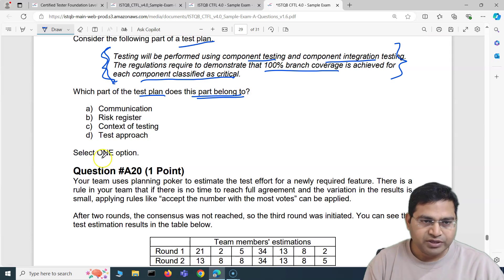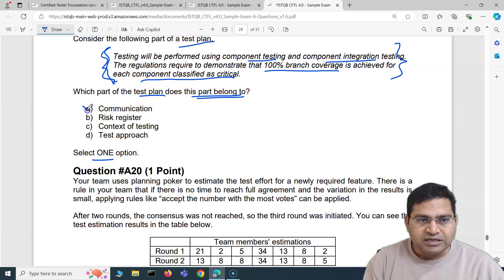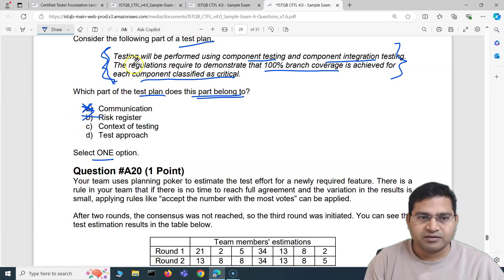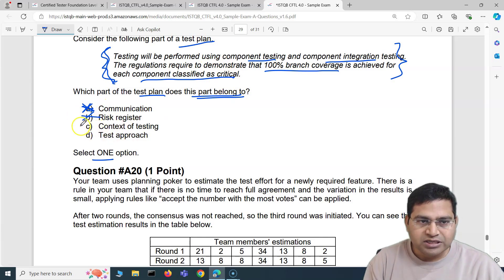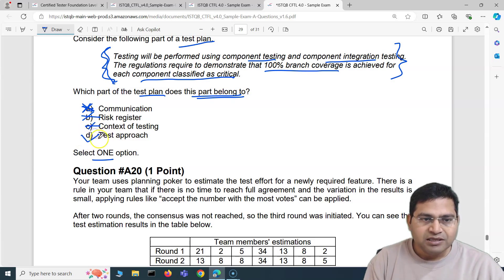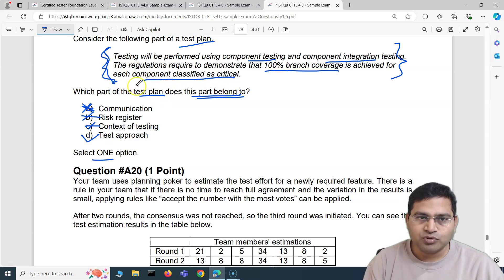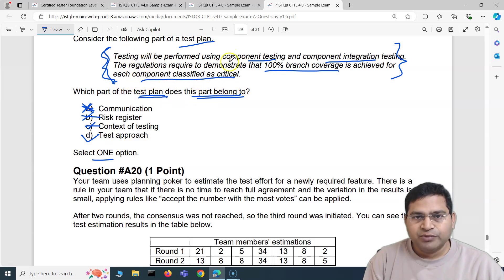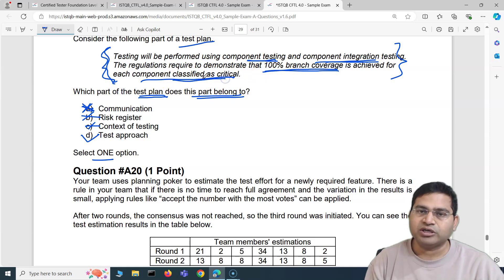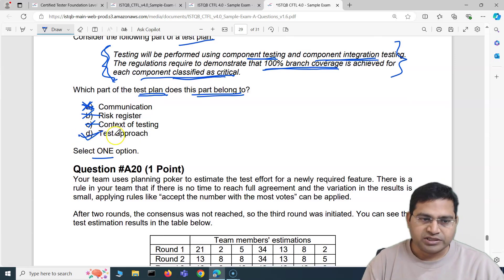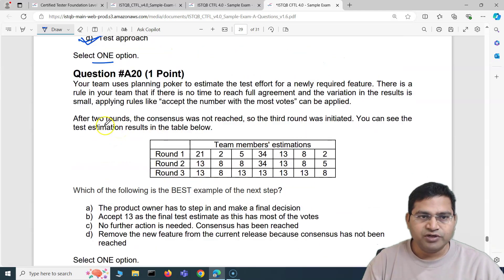Communication? No such option in the test plan. Risk register? No, this is not a risk. Context of testing? No. The correct answer is D — test approach. This goes into the test approach section because you are specifically mentioning that testing will be performed using component and component integration testing, and also specifying 100% branch coverage for critical components. So D is the correct answer.